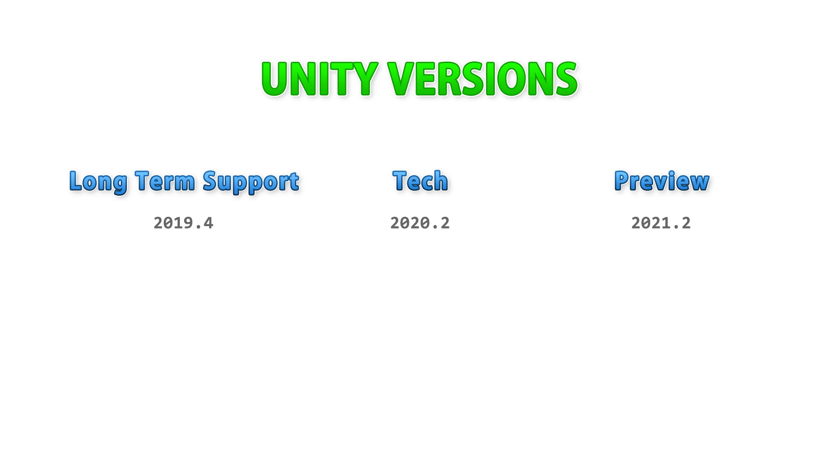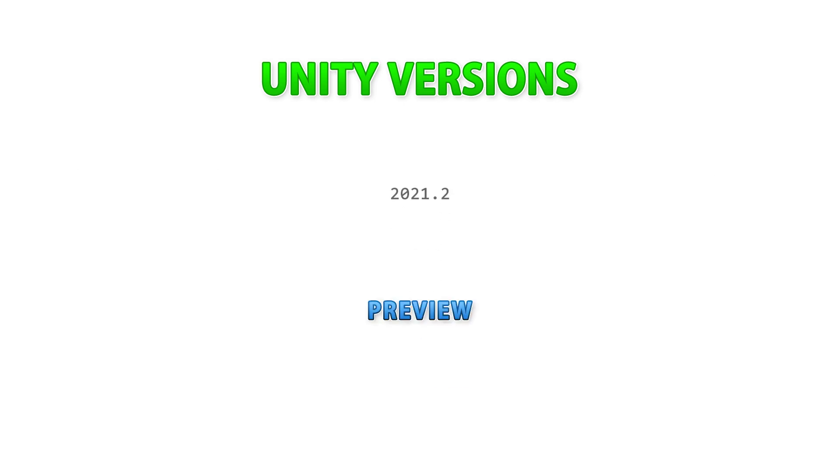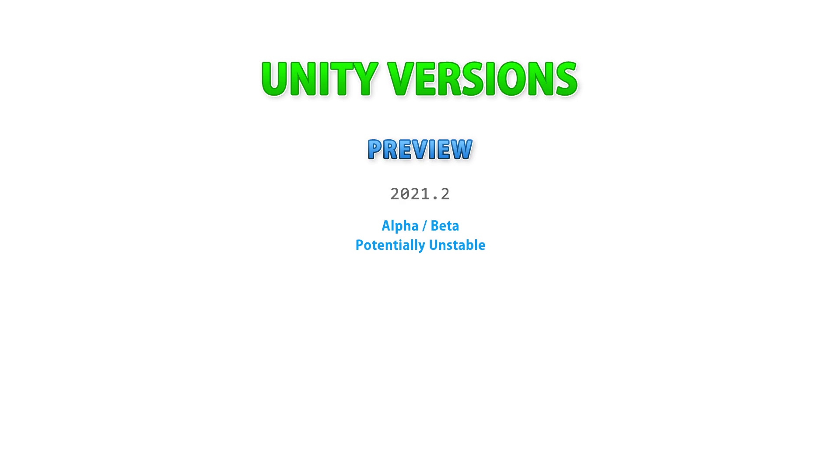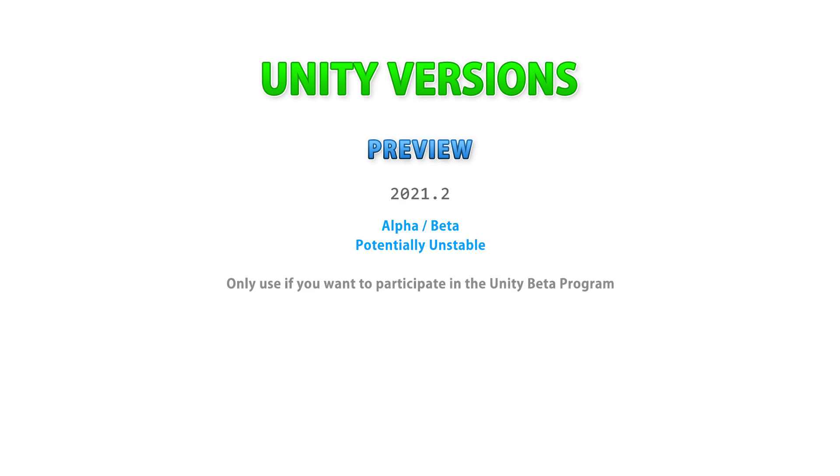Now you might think that the best version to choose is the very last one, however that's not exactly right. The very last version, which as of right now is 2021.2, is in the alpha or beta stage. Meaning that it's potentially unstable, so it should only be used if you want to help Unity with their beta testing program.